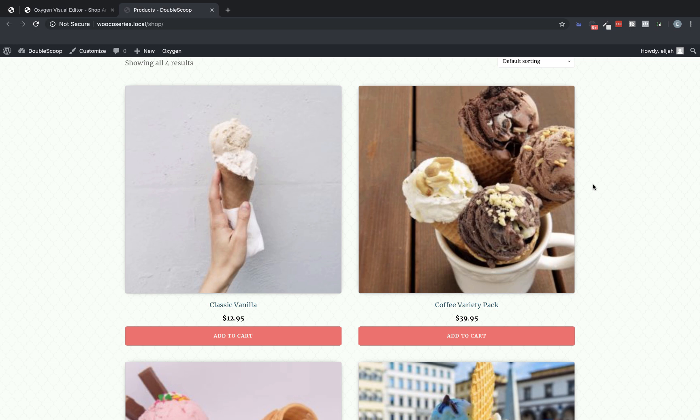Now that's as far as we're going to go in this video because we really just wanted to cover setting up the shop archive in Oxygen with Oxygen's WooCommerce integration. In subsequent videos, we'll be going over the individual product design, the checkout page, the cart page, all that good stuff. So that's how to set up a shop page in Oxygen using Oxygen's WooCommerce integration. Again, this is Elijah with the Oxygen team and thank you very much for watching.